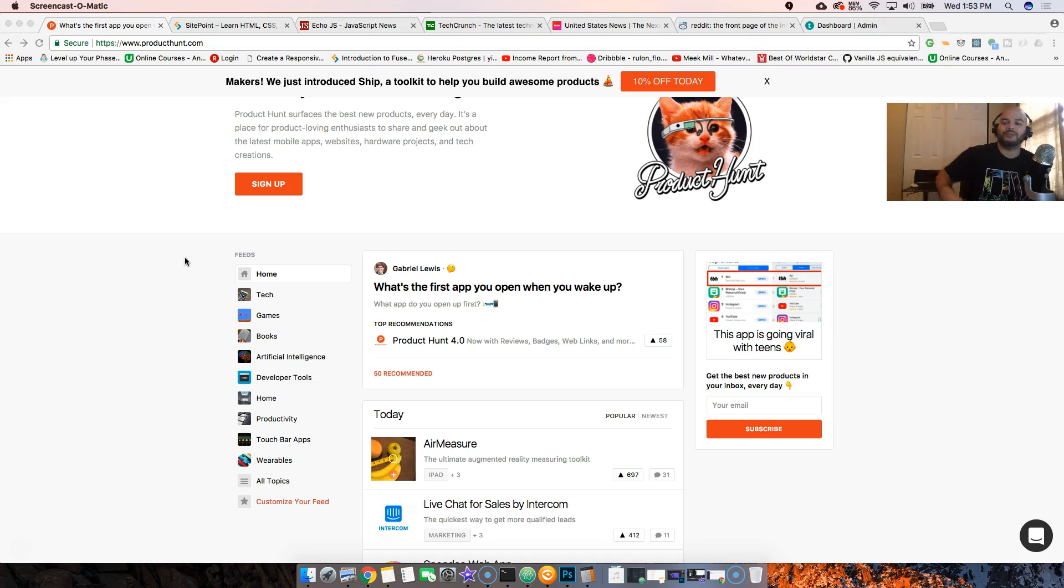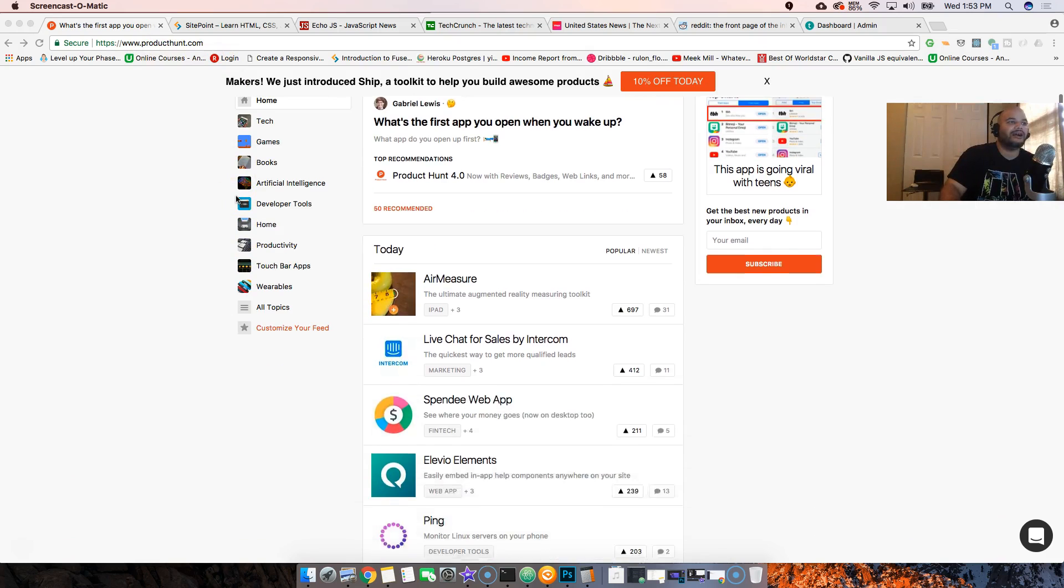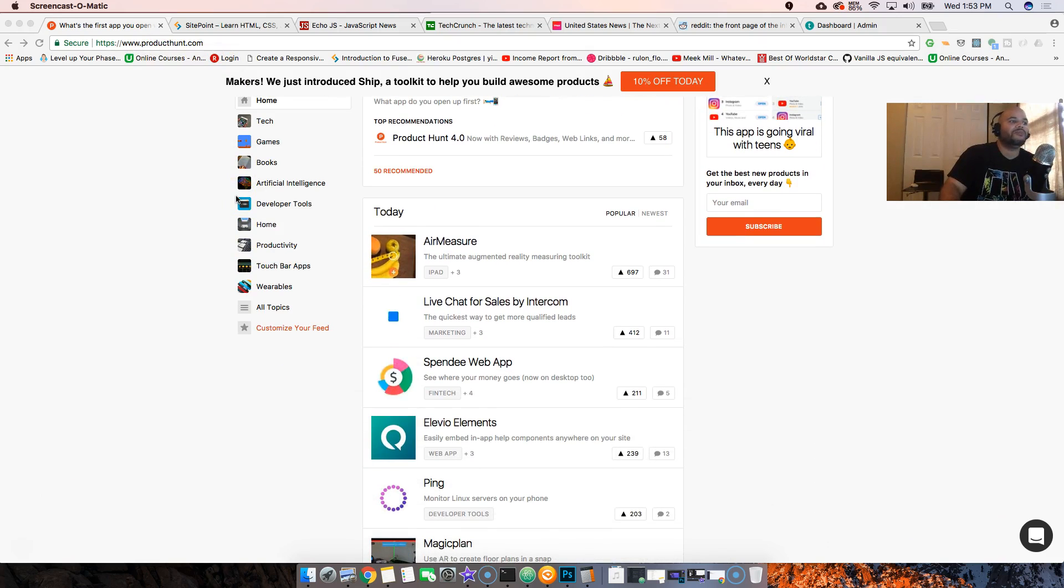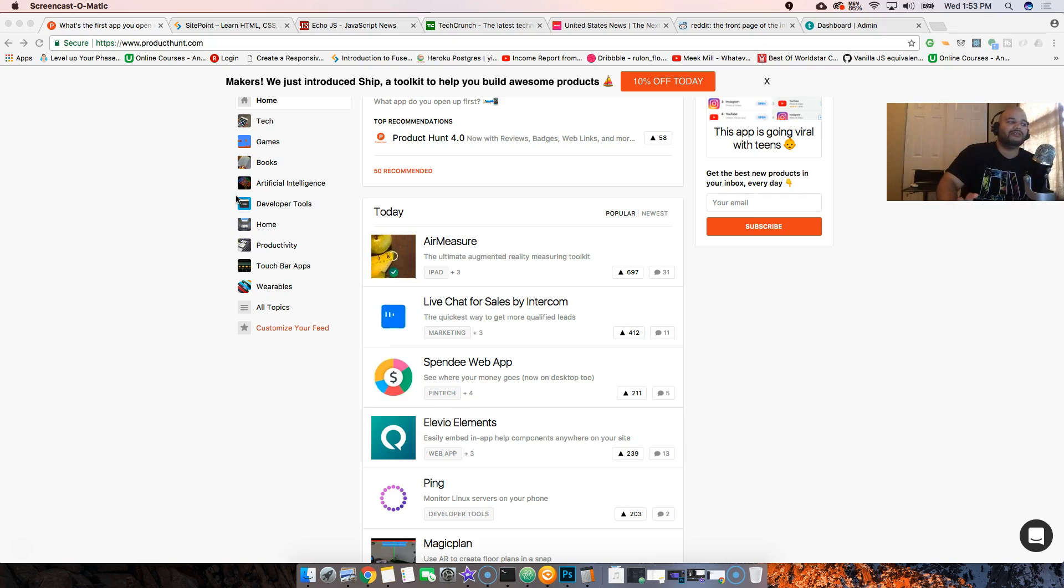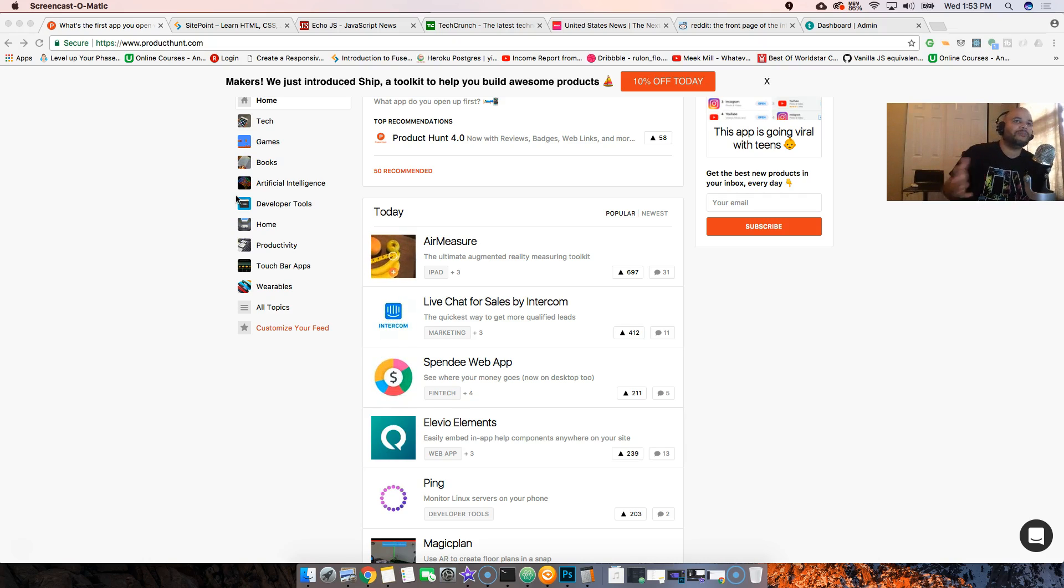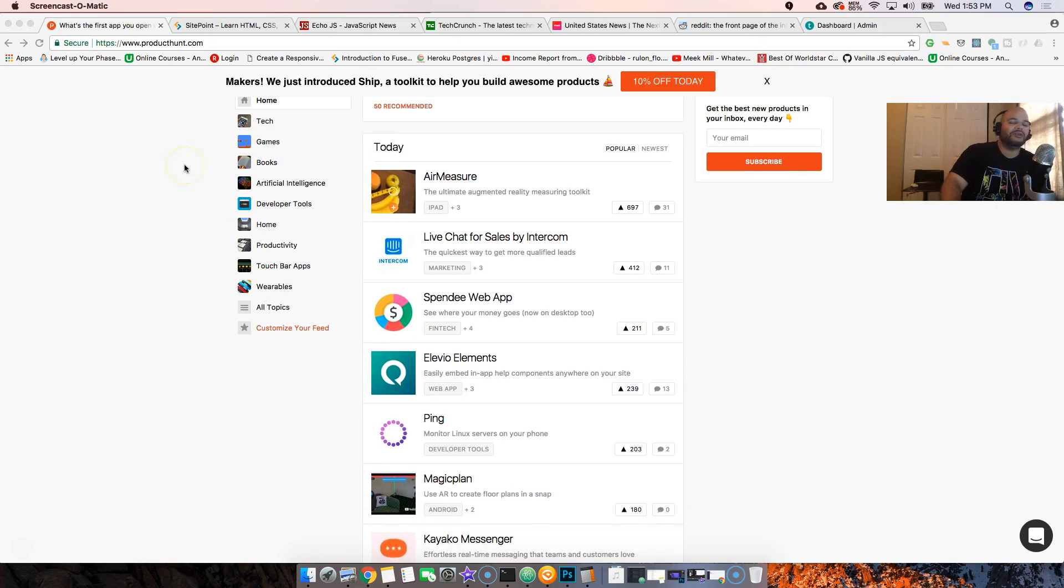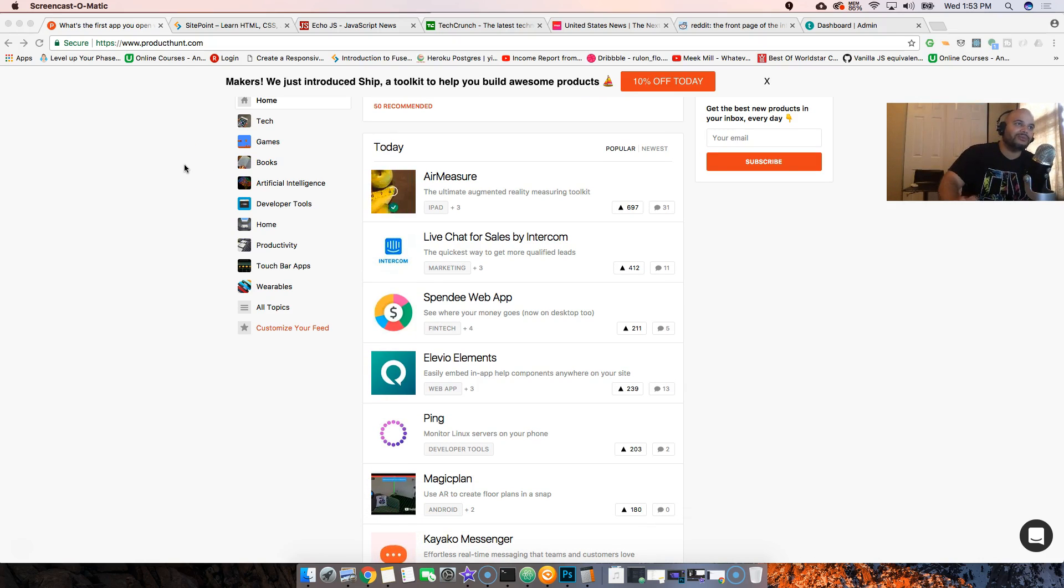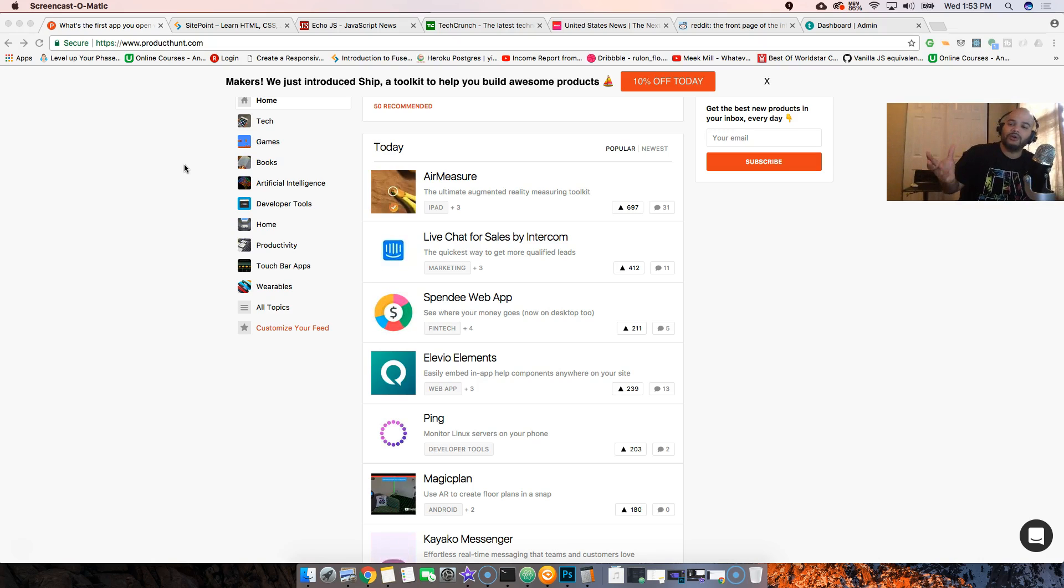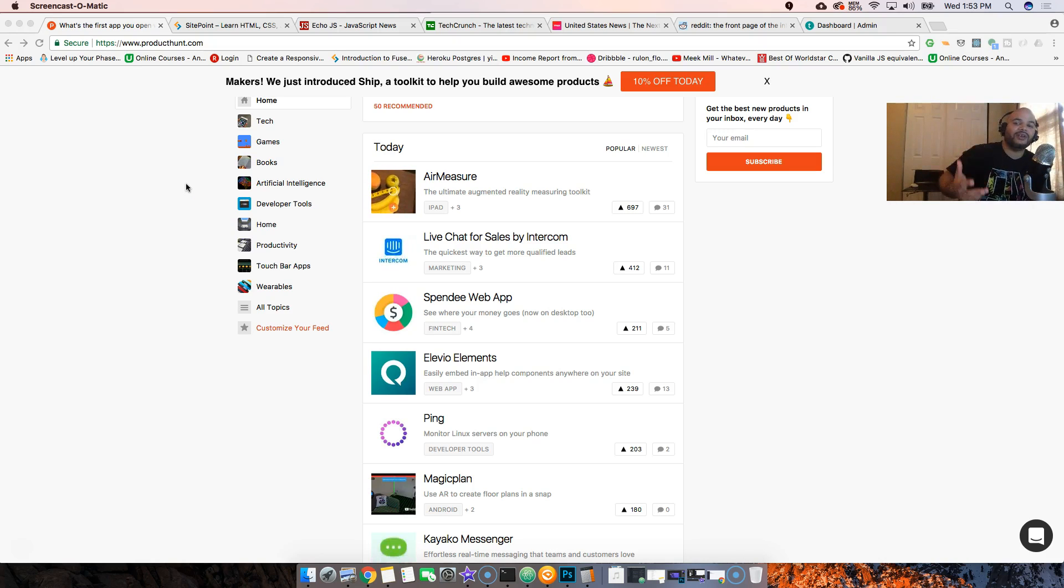This website is called Product Hunt. Pretty much every developer who's out there - independent app developers, mobile apps, or web developers - they all come here whenever they have a service that they want to let the world know about. They release it here to see how people react and how other developers feel about it.